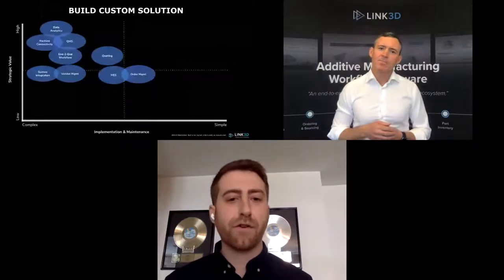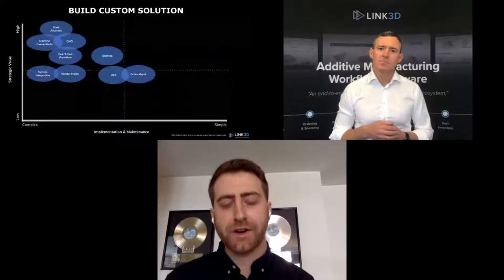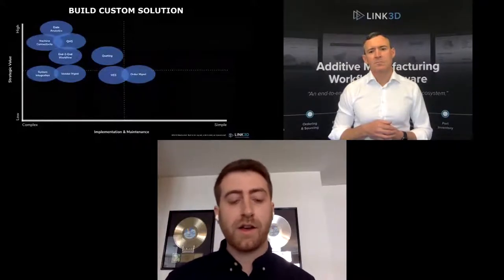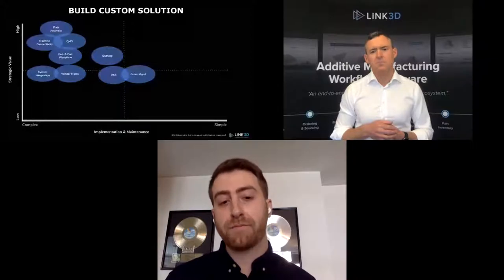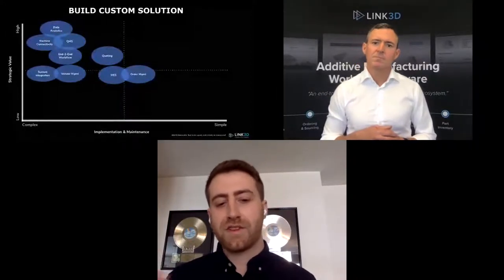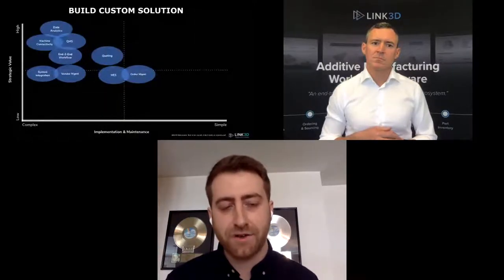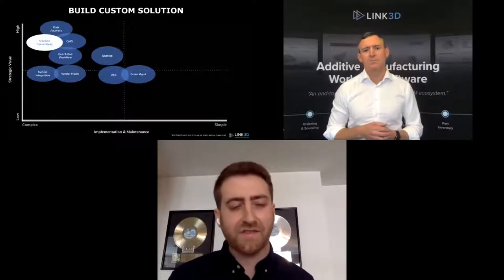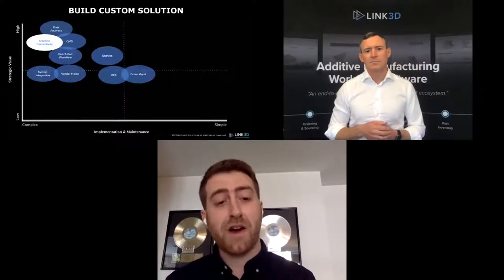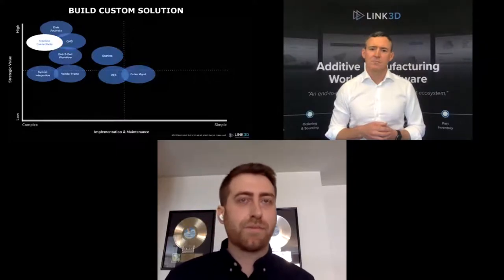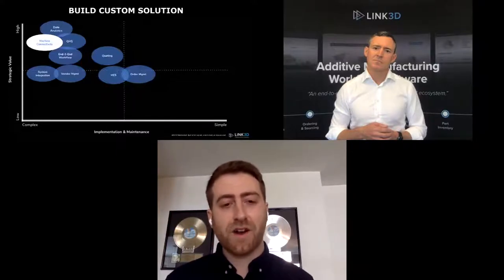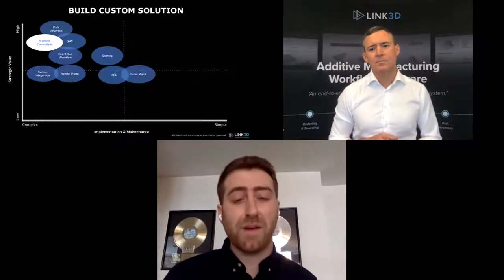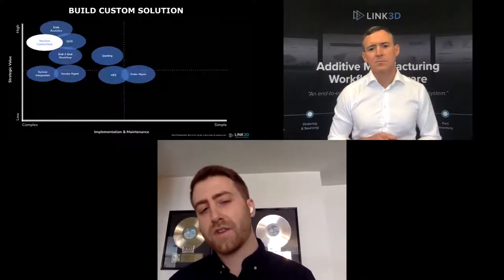Kenny has built a gain-effort matrix to evaluate the options. On the x-axis: complex to simple implementation and maintenance. On the y-axis: strategic value from low to high. Where we want to be is the top right — simple implementation with high strategic value. Take machine connectivity as an example: implementation can be very complex, with different technologies requiring different monitoring methods, and processes constantly improving. You have to think: would you rather maintain this in-house with a custom solution, or find a partner who evolves with industry improvements?